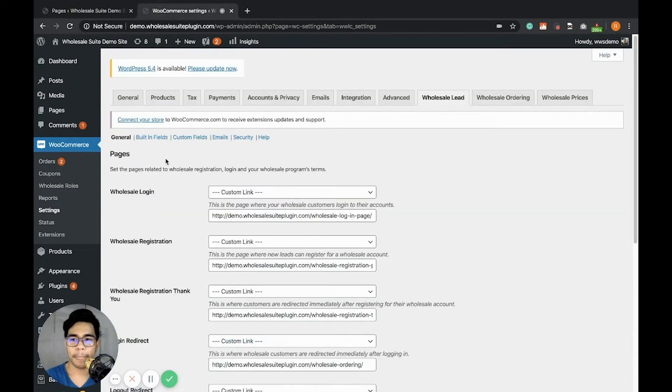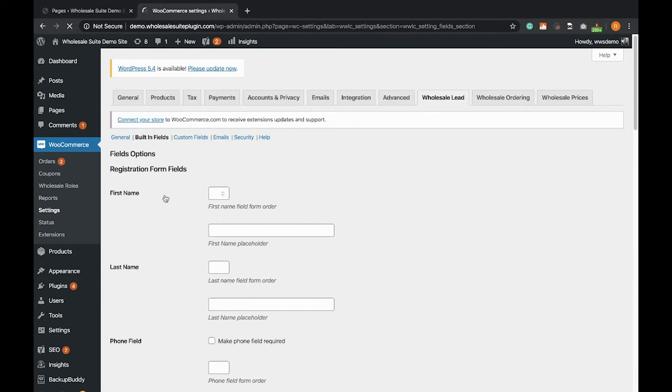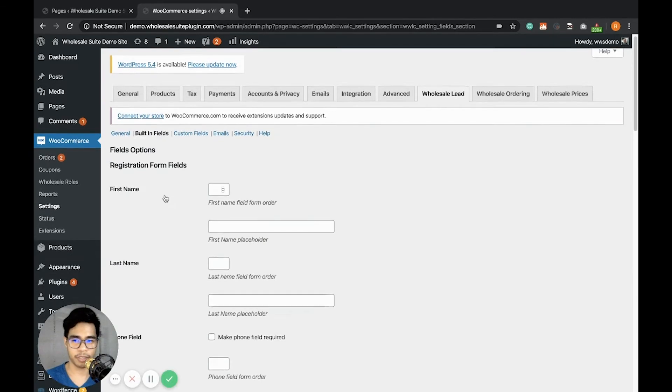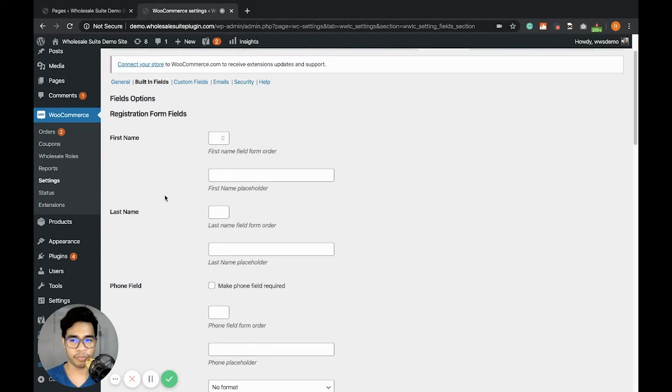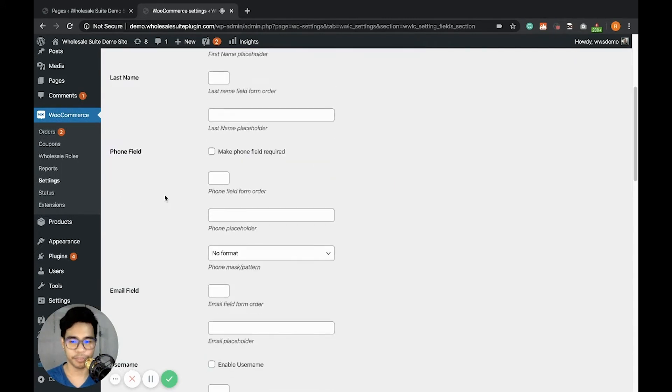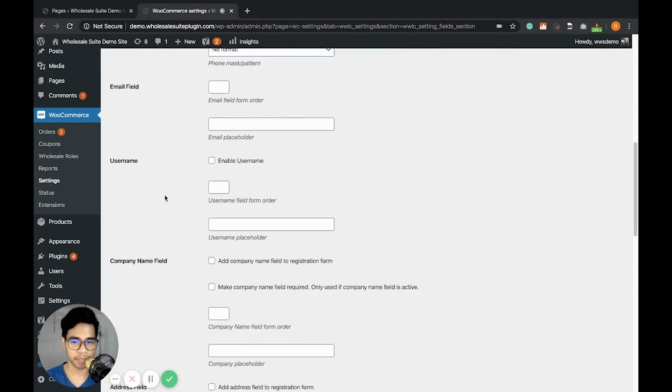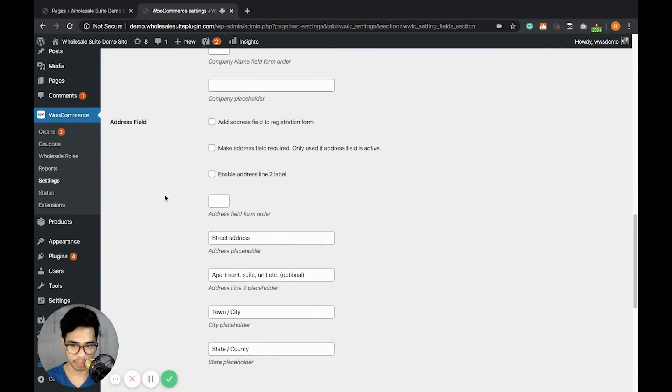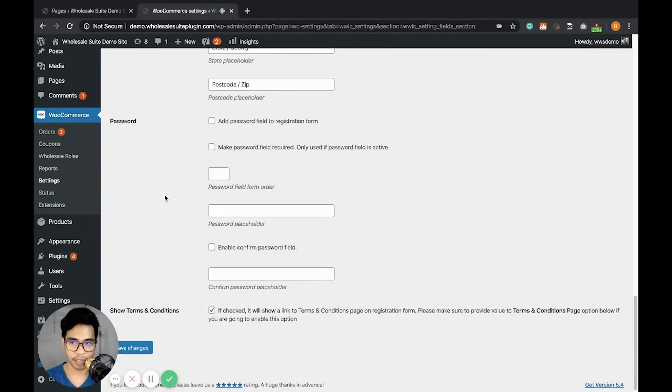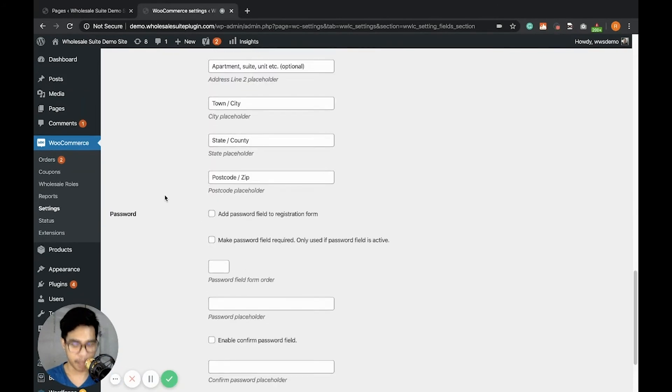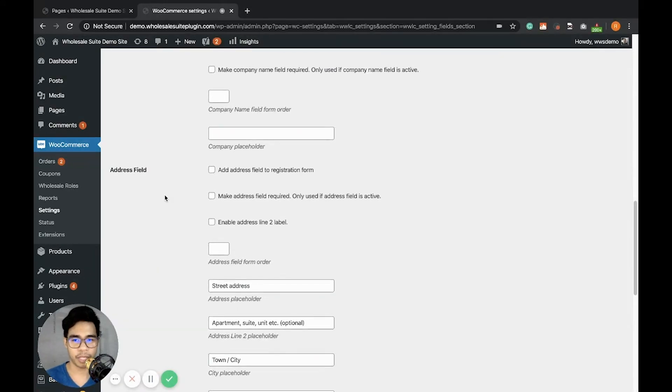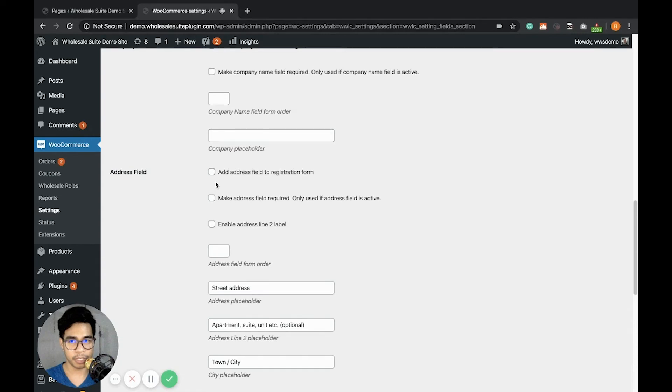Let's go next to the built-in fields. By default, there are built-in fields created on the wholesale lead capture plugin. You have first name, last name, phone field, email field, username, company name field, address field, and password. Feel free to enable these based on your wholesale registration requirement. You can simply click here.